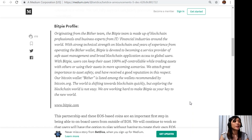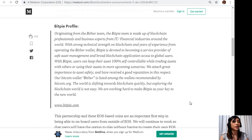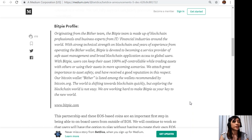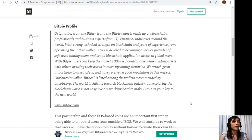With BitPi users can keep their asset 100% self-controllable while trading assets with others or using their assets in more upcoming scenarios. We attach great importance to asset safety and have received a good reputation in this respect. Our Bitcoin wallet Bitter is listed among the wallets recommended by bitcoin.org. The world is shifting towards blockchain quickly but exploring the blockchain world is not easy.